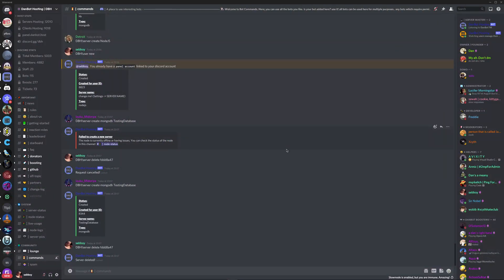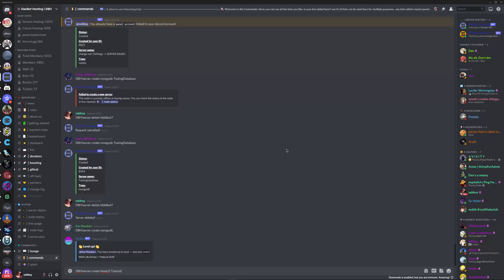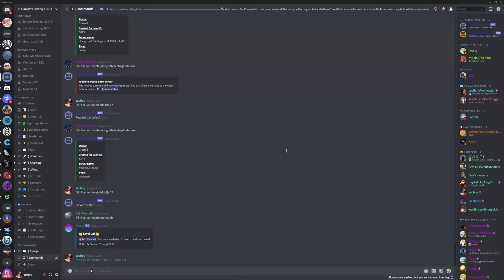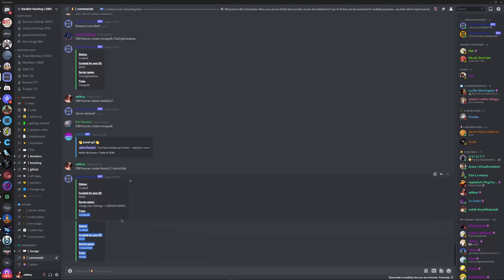you'd want to type dbh-server create and then whatever node.js if you're making a discord.js bot. So you'd want to type it to Toriobot, there we go, and there we go, it was made.